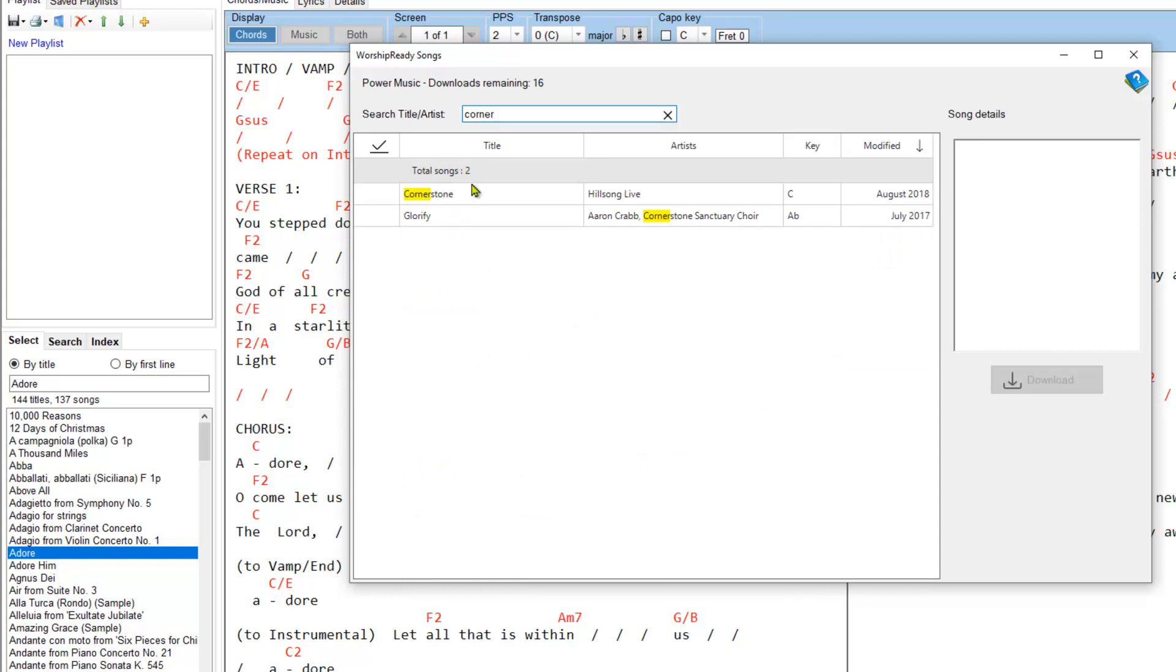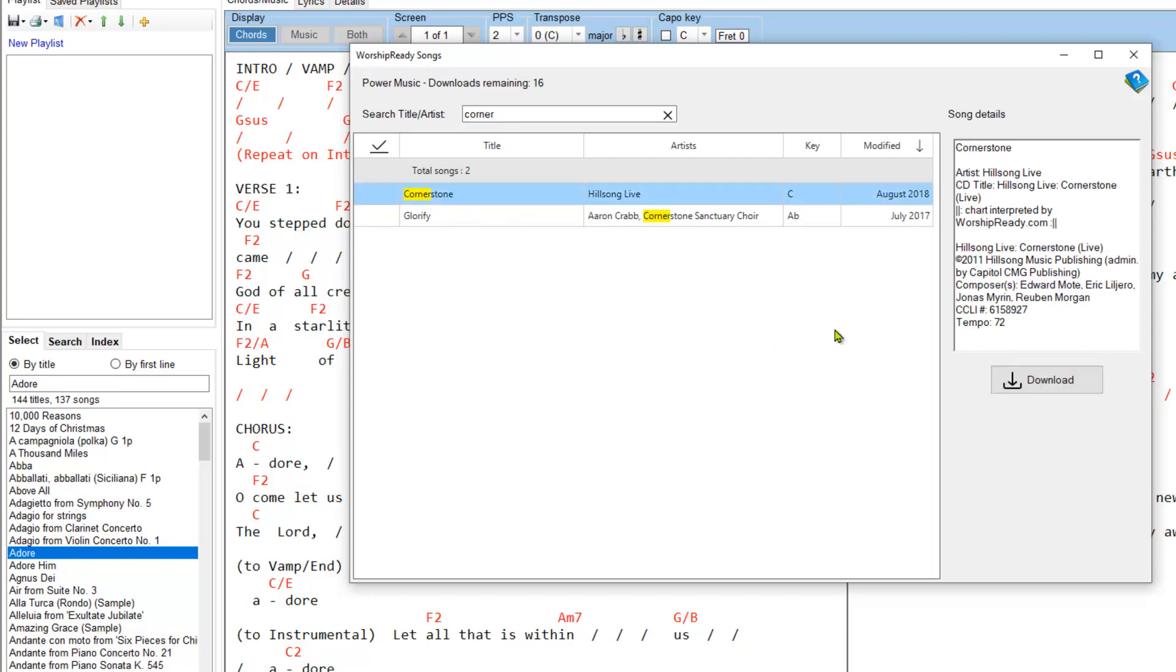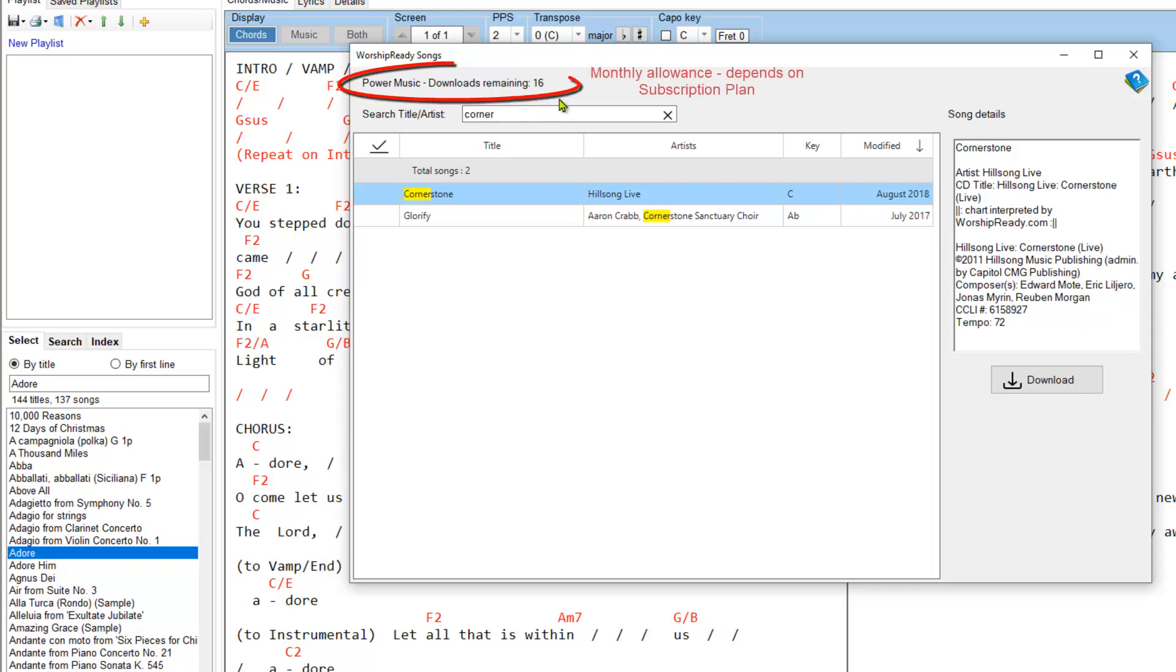So I want to download Cornerstone and add it into my Power Music. So I just select that row and immediately it gives me some information so I can check this is the right song that I'm really looking for. It tells you the artist who performed it and so on. When you have an account you have a certain number of downloads you can have and up here you can see how many downloads I've got remaining. I've got 16 downloads remaining.